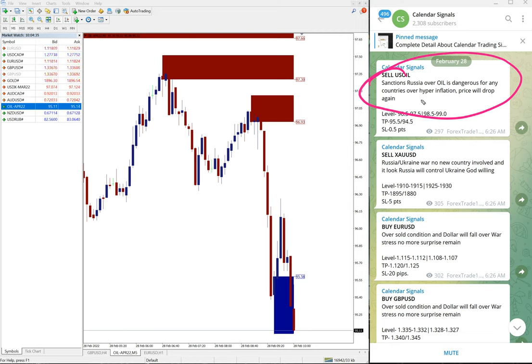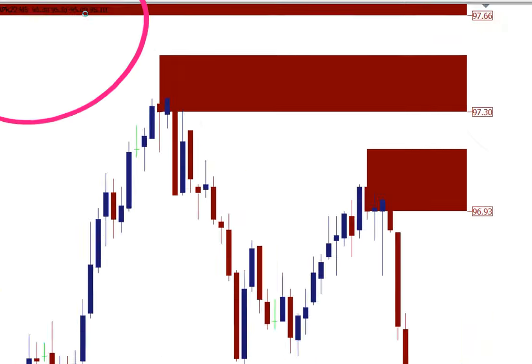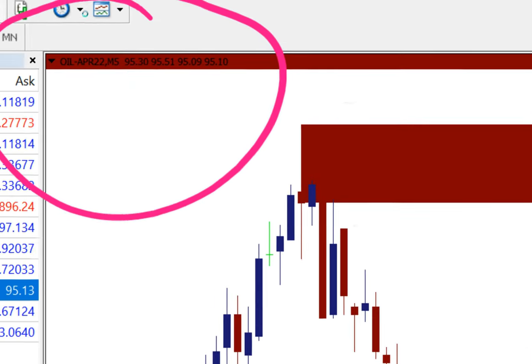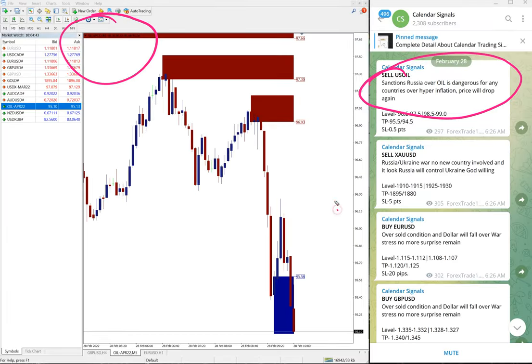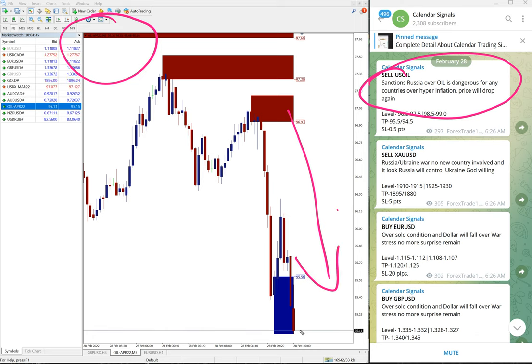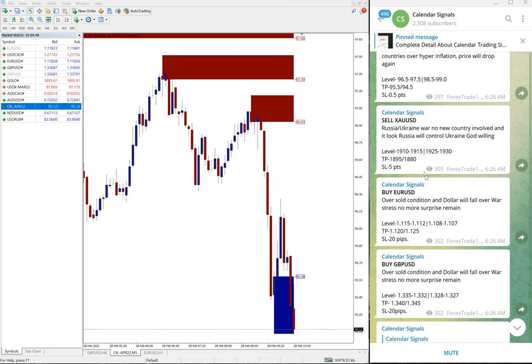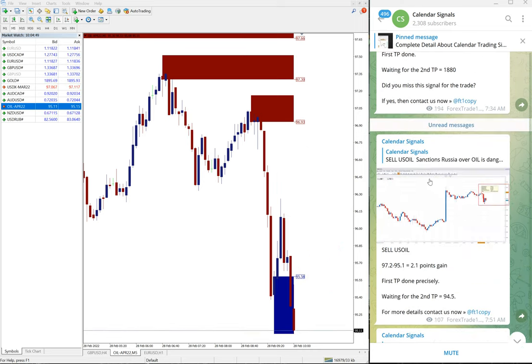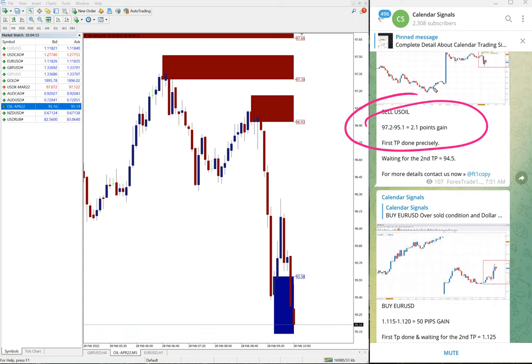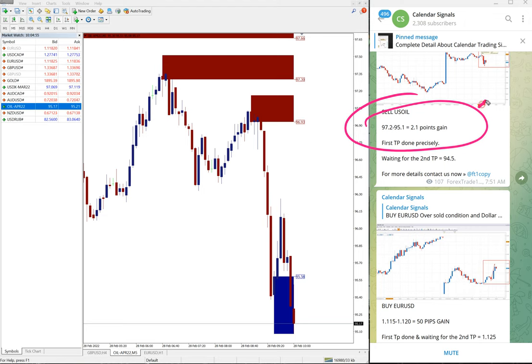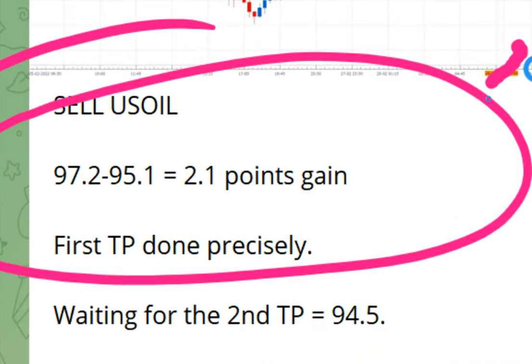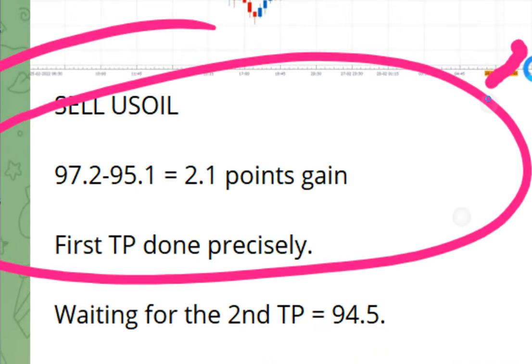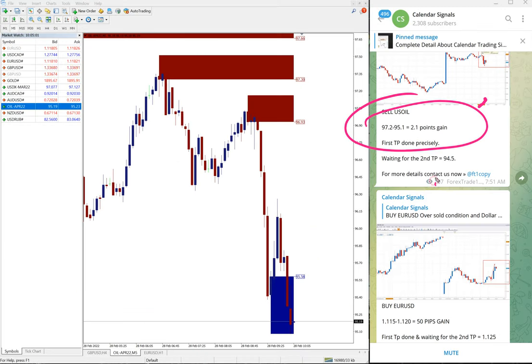Based on this we given sell US Oil. As you can see here, chart US Oil five minute chart is open here and it is clear downturn and it is still going down. US Oil as we have updated here in this channel, 97.2 to 95.1, 2.1 point gain as of now.